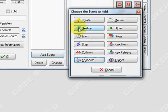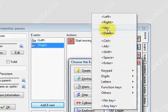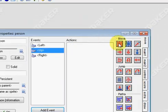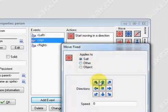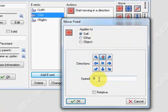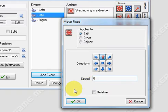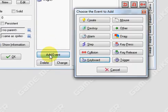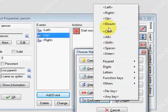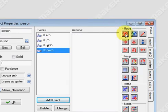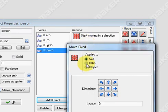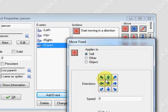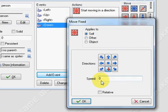Continue this process. Keyboard up. Make him go up at a speed of 6. Add another event for down, and we're going to make him go down at a speed of 6.